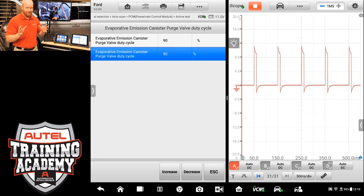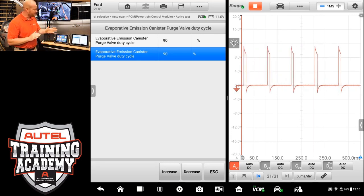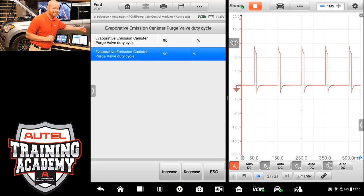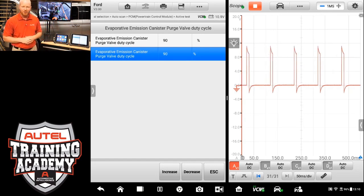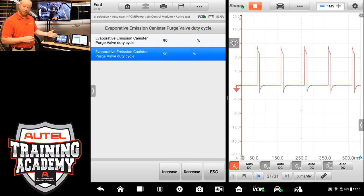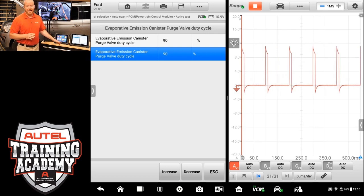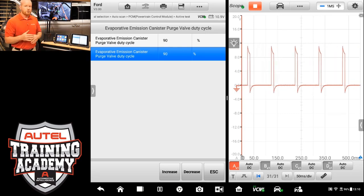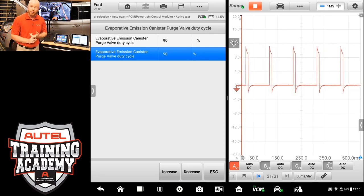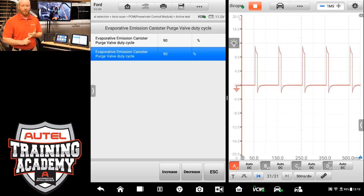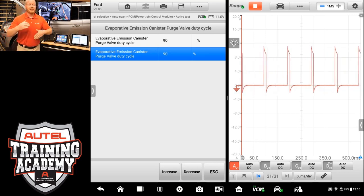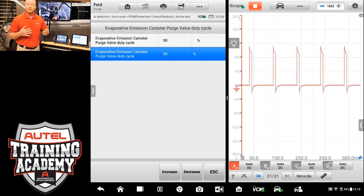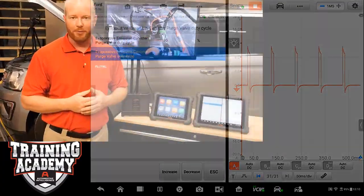So a lot of cool features and functions built into the tool, and to be able to see both at the same time is a great feature on the MaxiSys Ultra. But don't forget, the MS-919 has the same features, just not the split screen. So we can still run the bi-direction control, flip right over to the scope without having to reset everything up every time to see what's functioning and working properly.